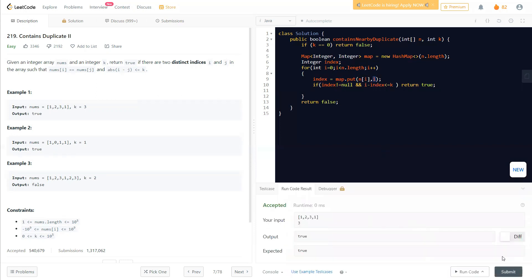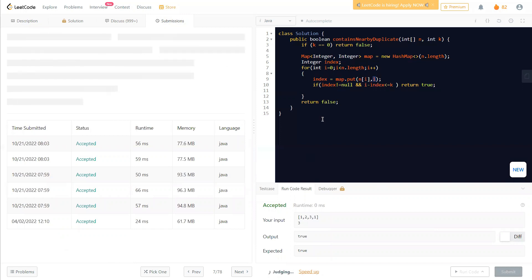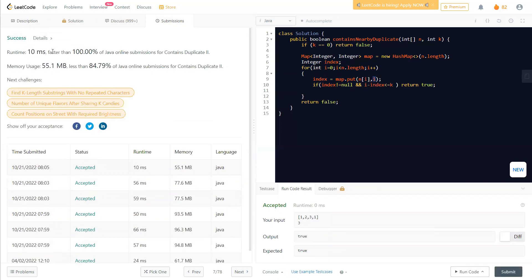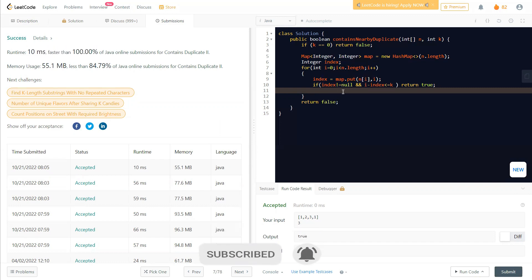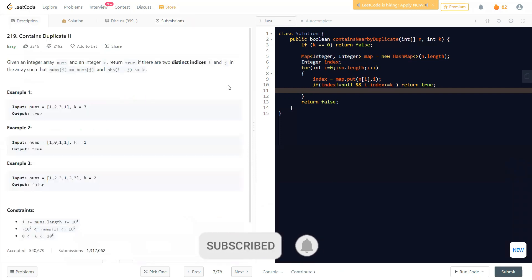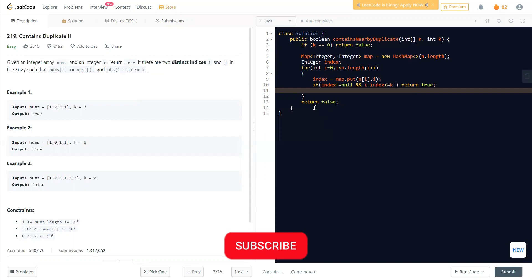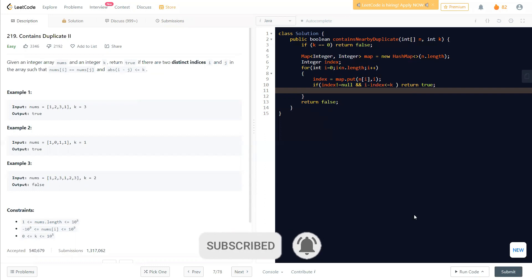Let's run this simplified version — it drops down to about 10ms, much faster! The reason it improves is that we skip the map.containsKey check entirely. Instead, map.put itself returns the previous value if it exists, or null if it doesn't. So we only do one map operation instead of two. That's a simple but effective optimization. I hope this helps — thank you all for watching, like the video and comment if you have any doubts!